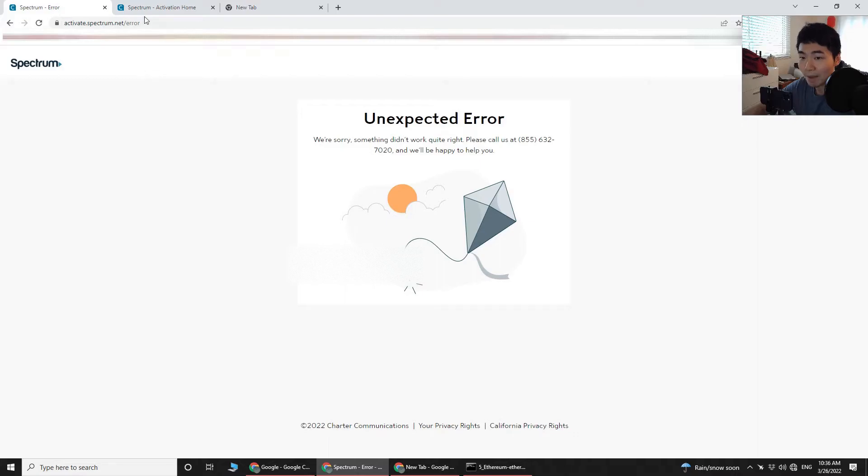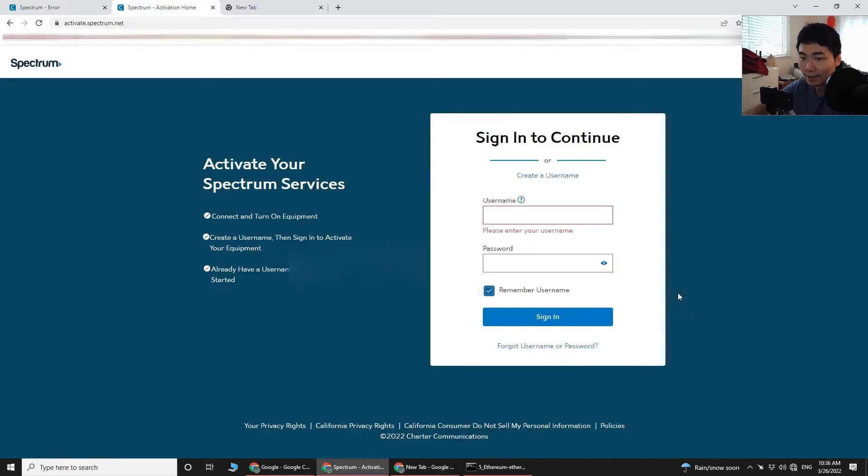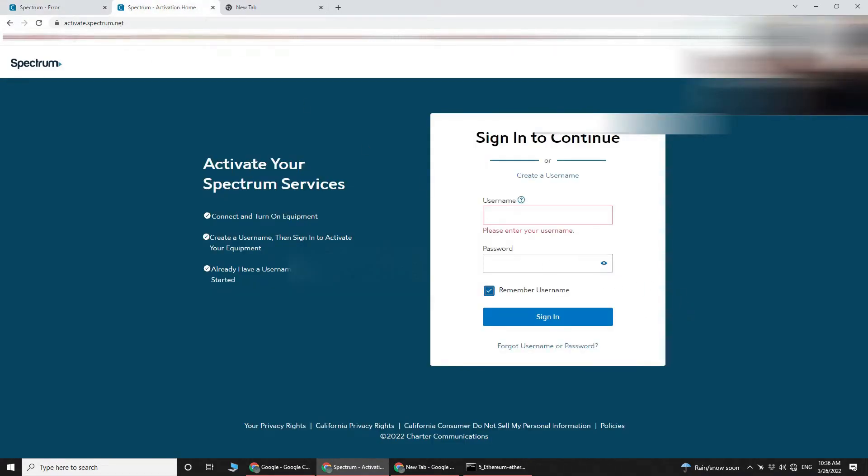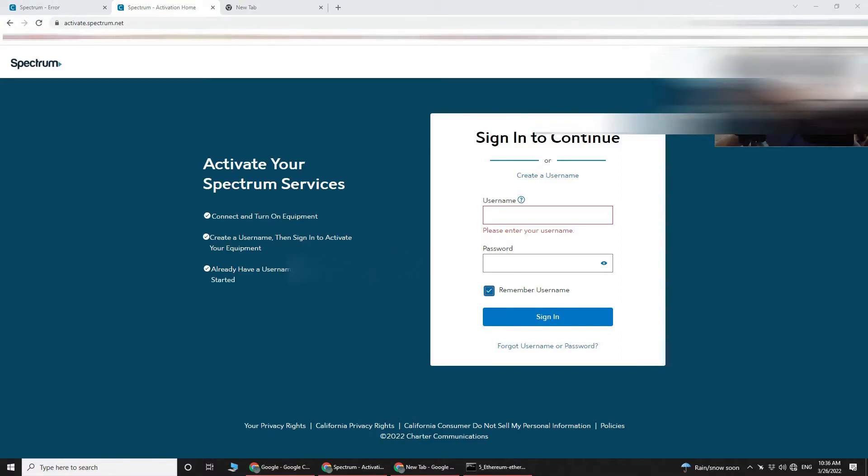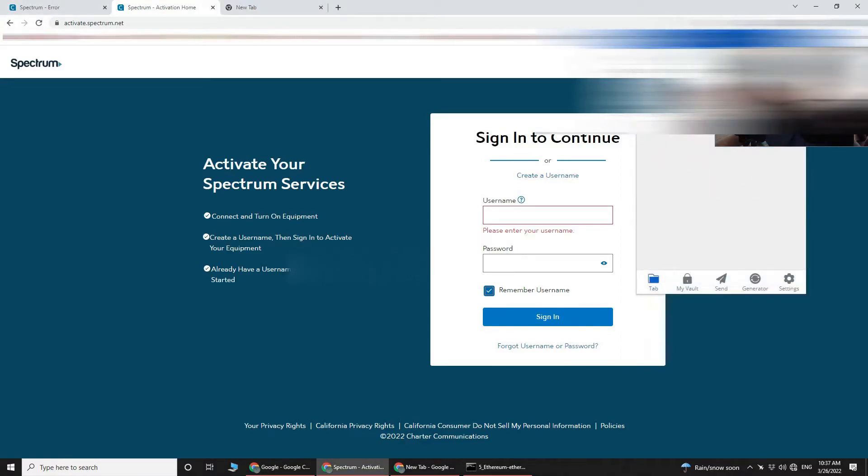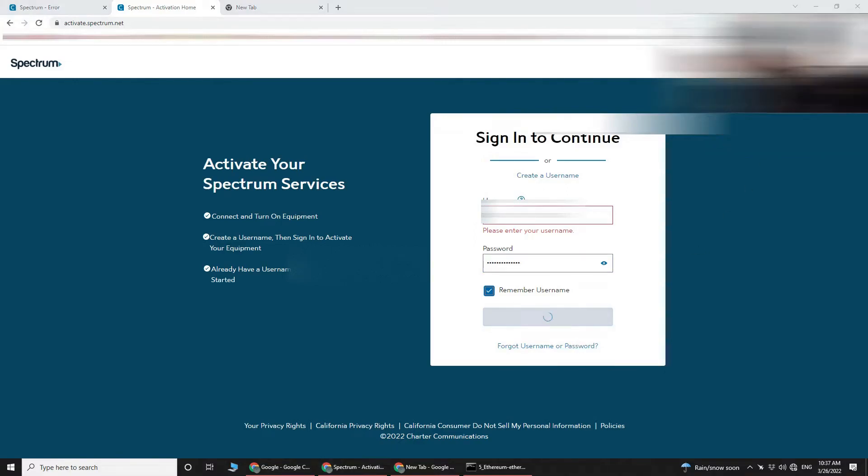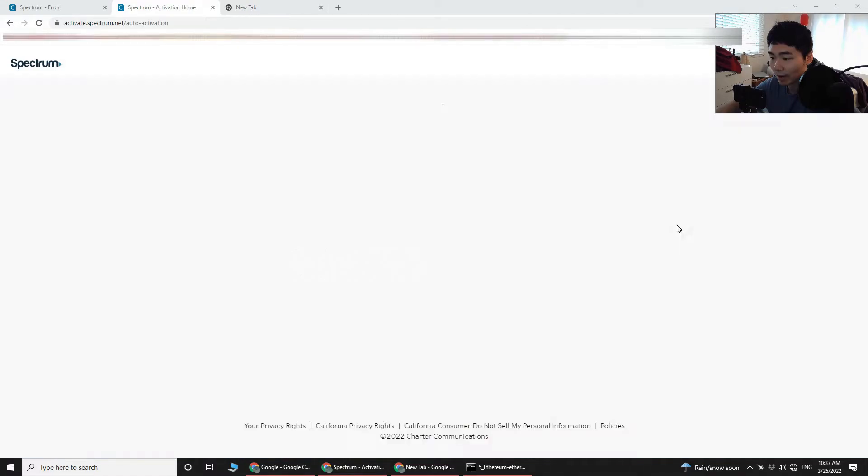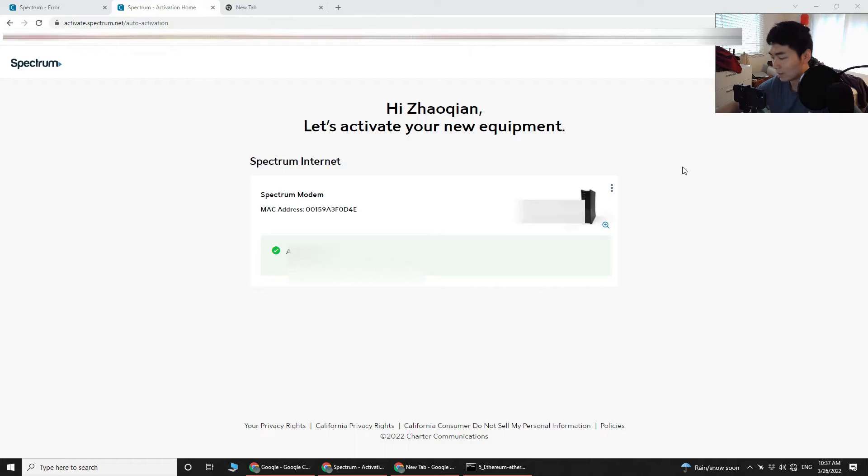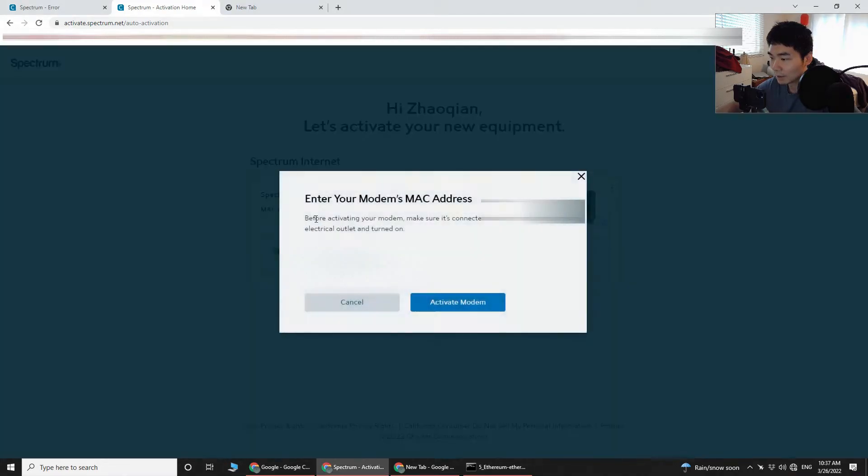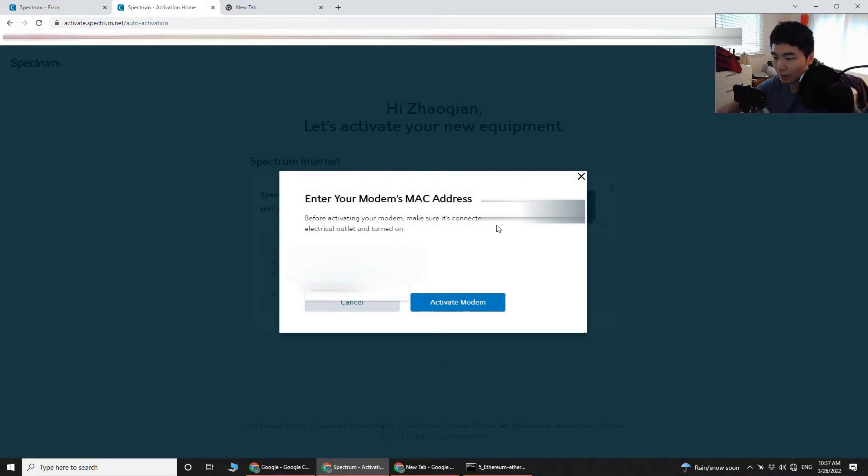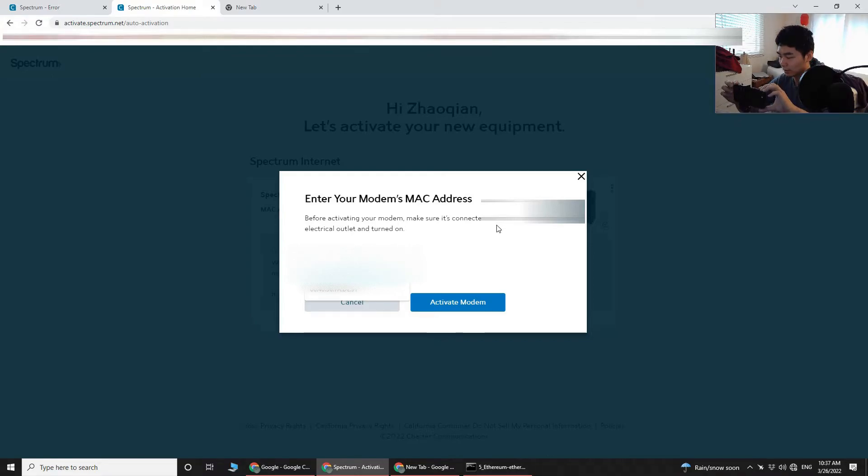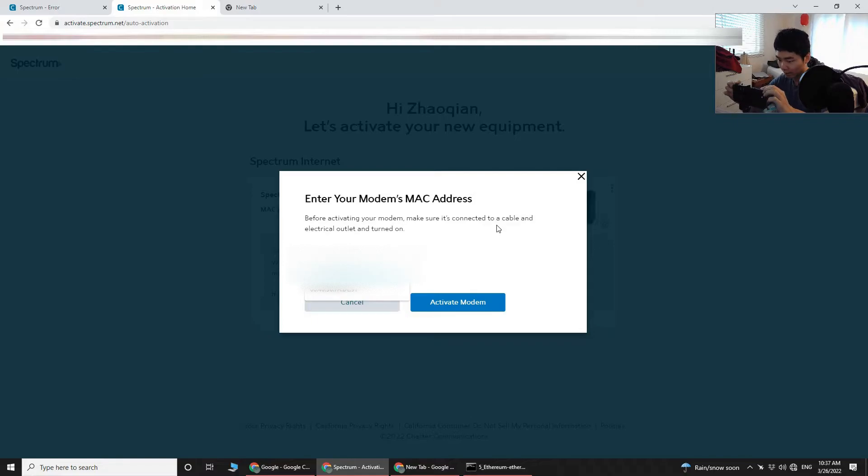Okay, so you guys can see the whole process. I'm actually trying to sign in one more time. Let's see if it's gonna give me any trouble. Okay, so again, I'm pulling up the auto-activation screen. Looks like it's still got my old address. I'm going to replace the modem. Hold up, sorry, let me get the MAC address again.